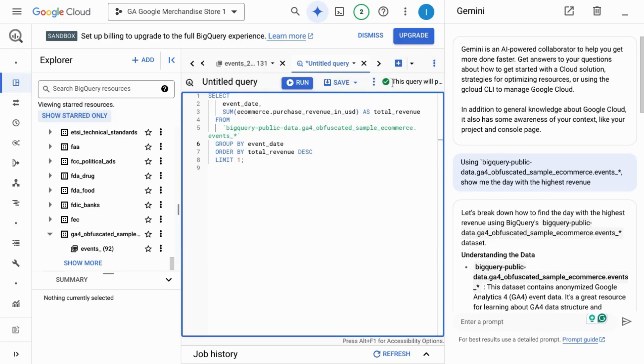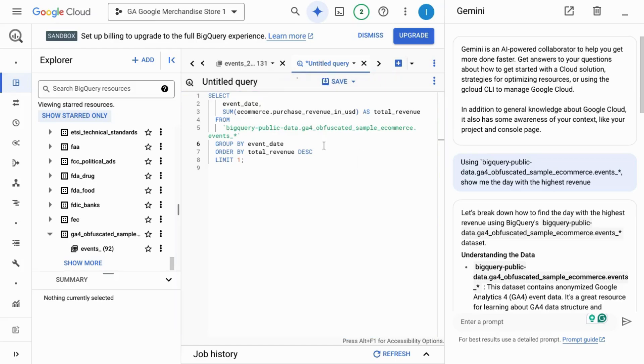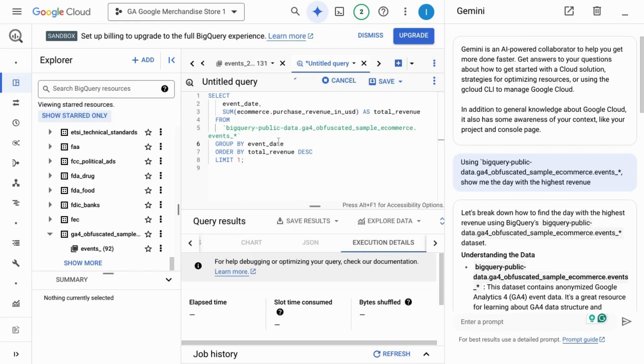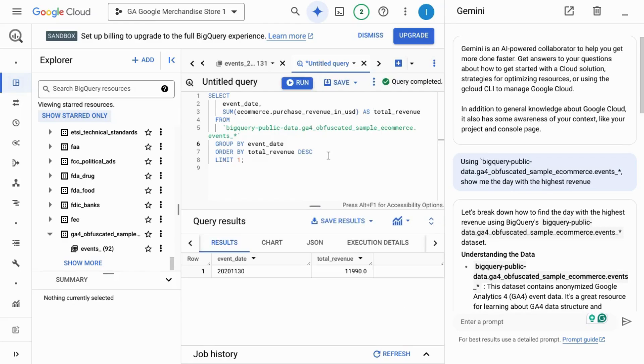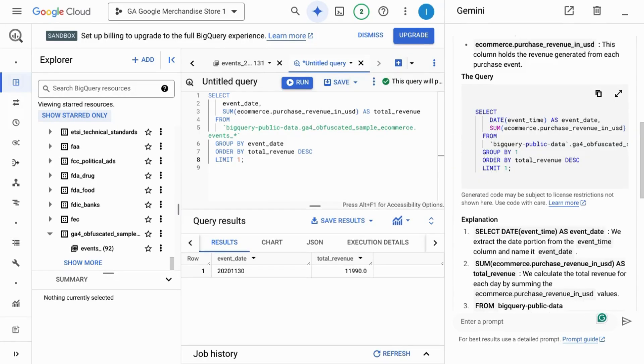Now we see the indicator that the query will work so we'll click on run. And while the query that Gemini generates isn't perfect, it can help you work faster and more efficiently unless the query that it generates is just chock full of errors. We see the result in the query results panel down here.